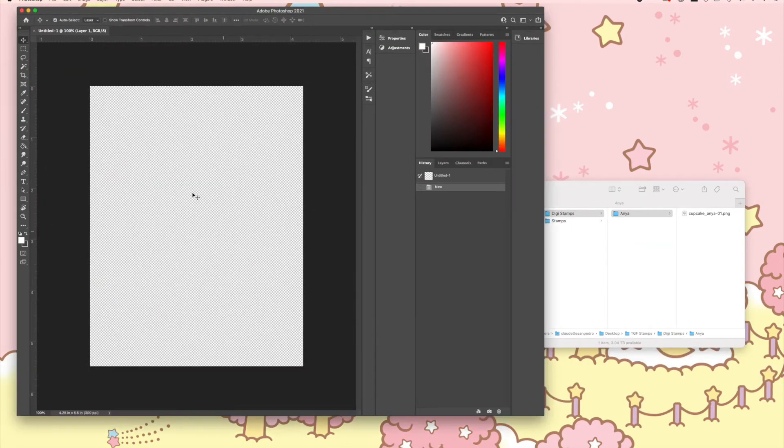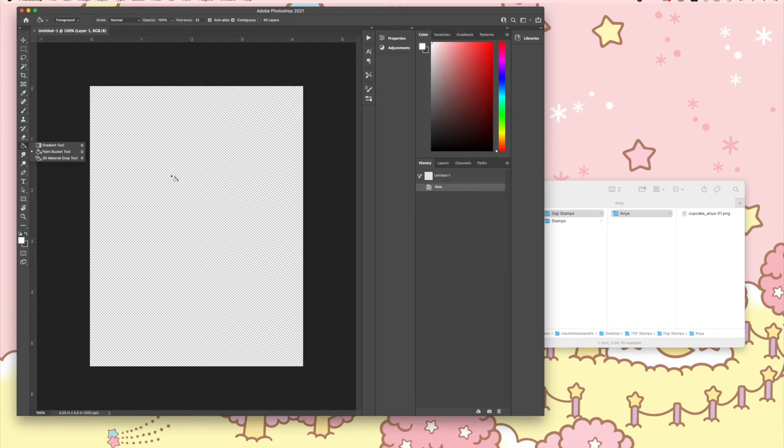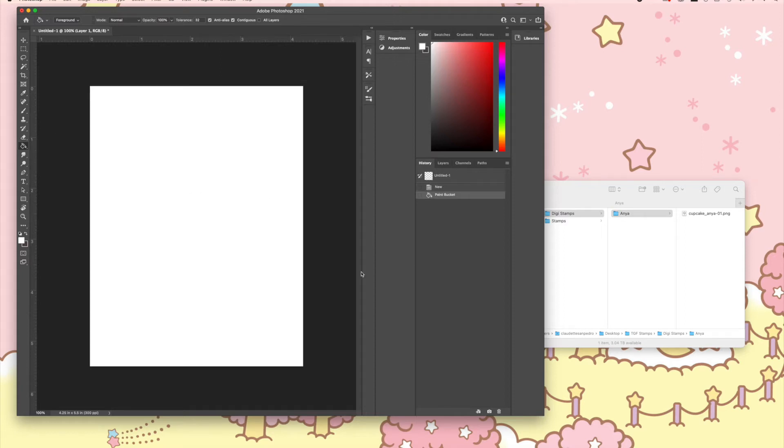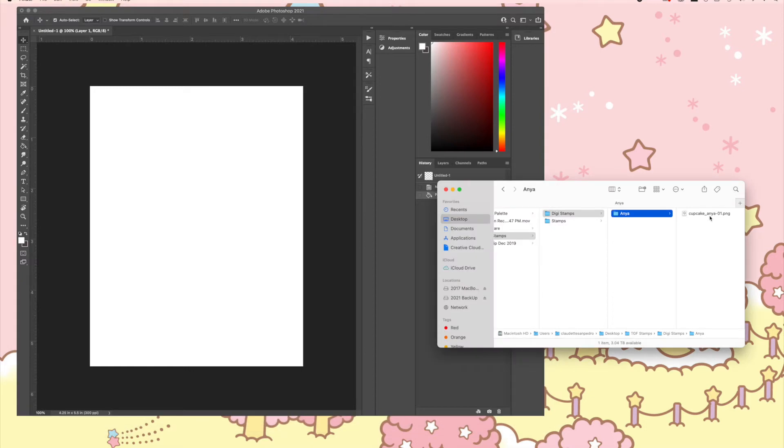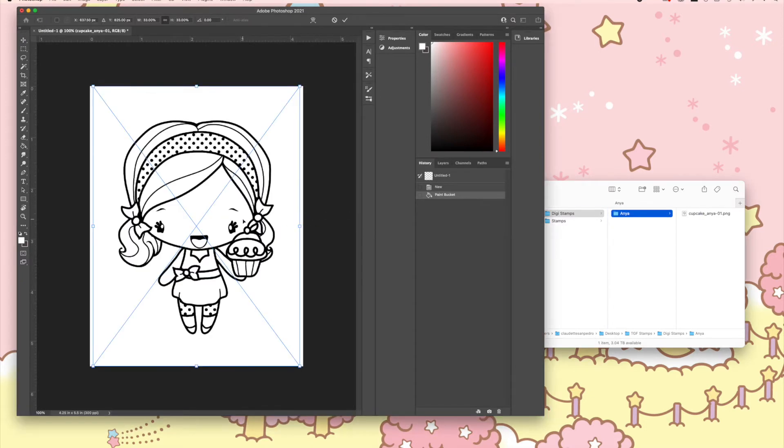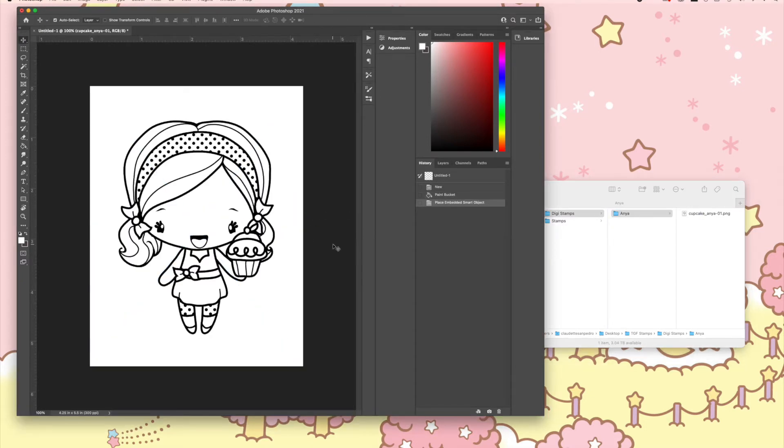Now let's go over to Photoshop. I have a new page open. This is something you don't have to do, but it's the way I set mine up—I'm going to do a white background. Then we'll go to the image, drag Cupcake Anya, and double-click.